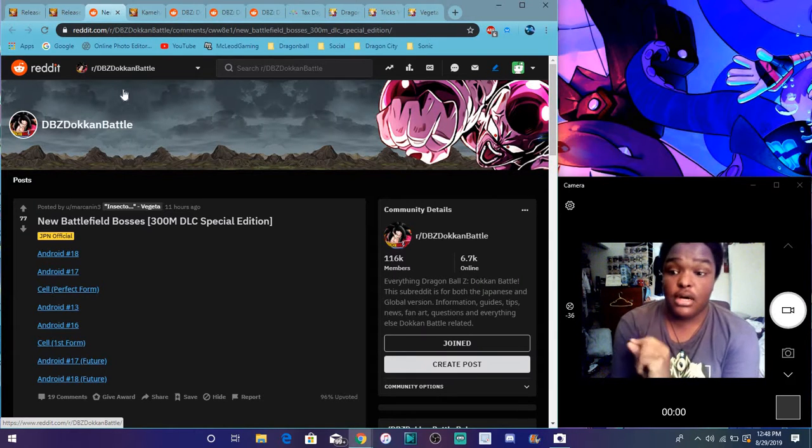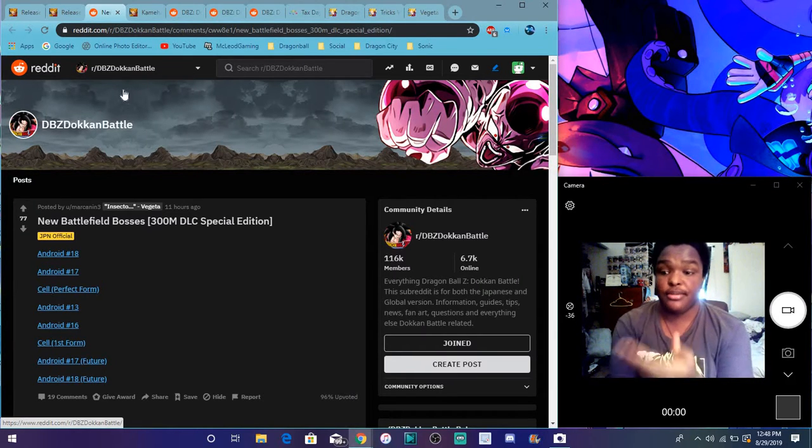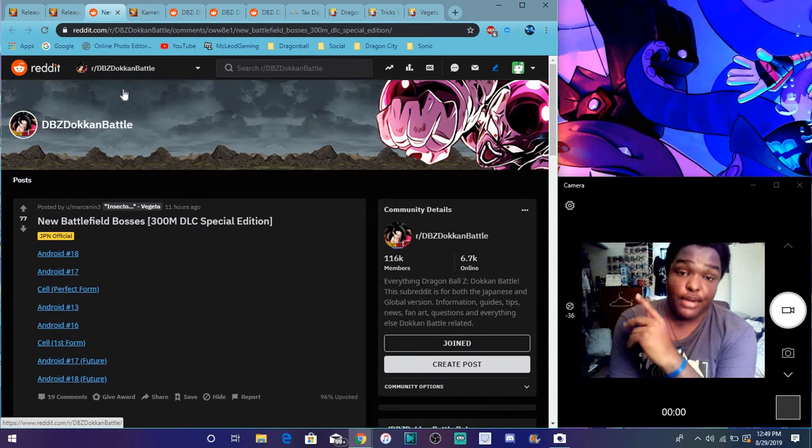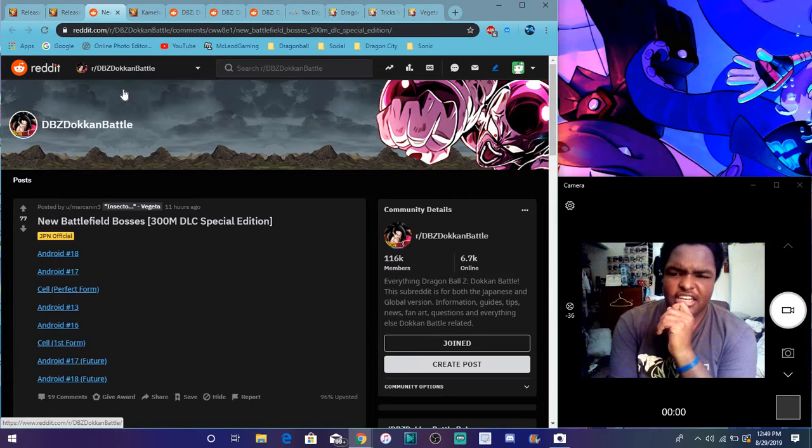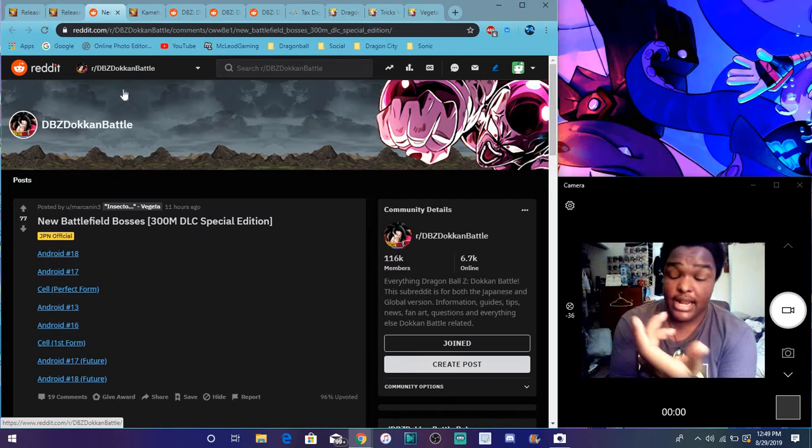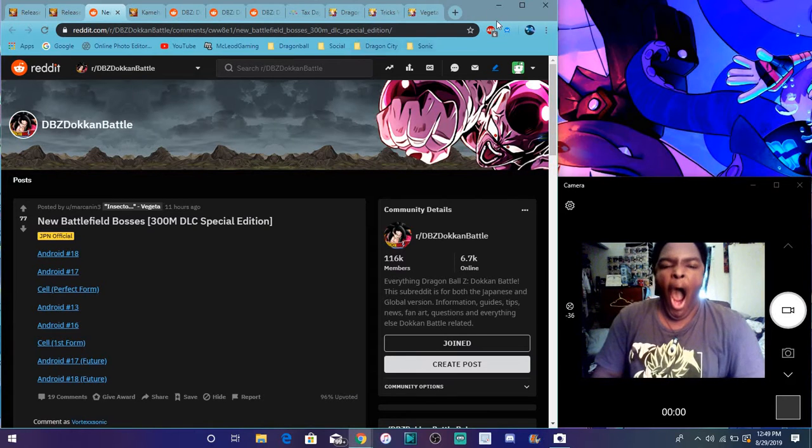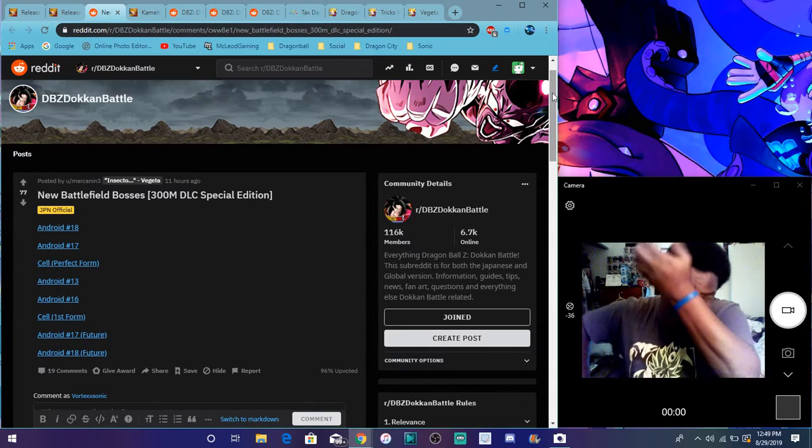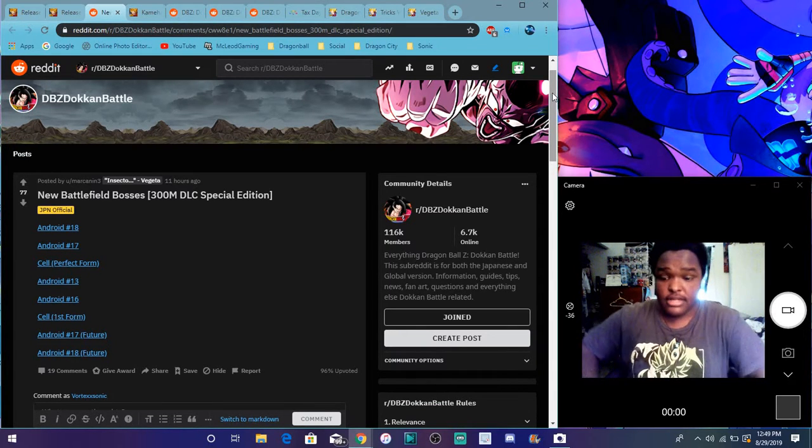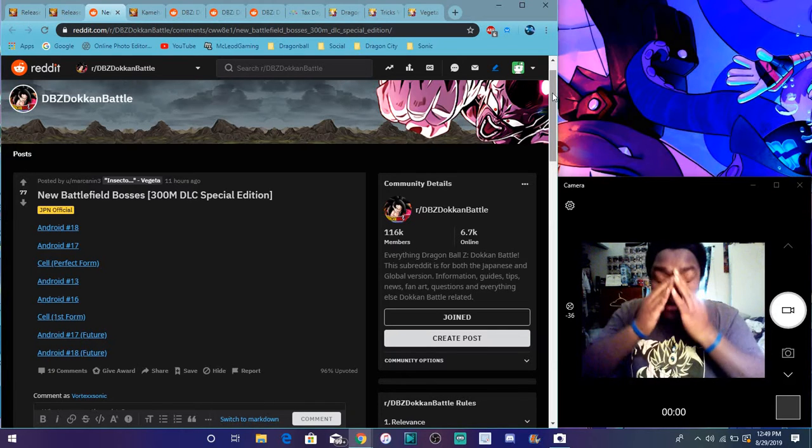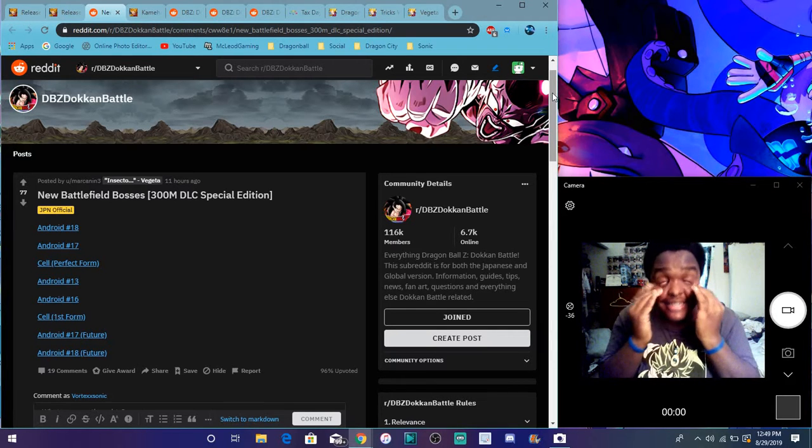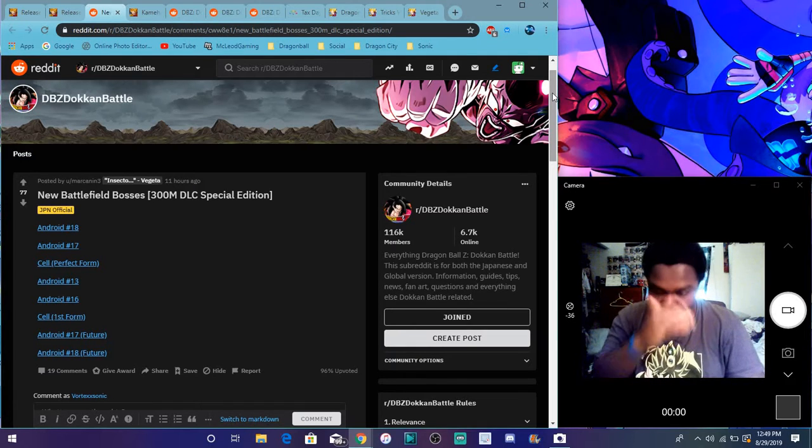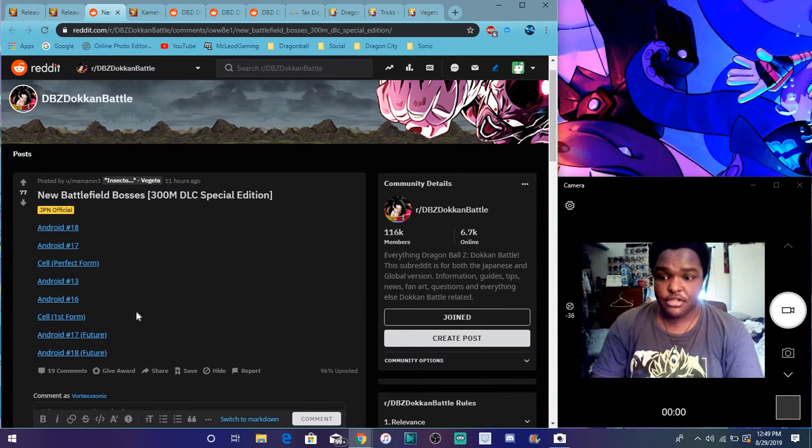Also, we do have some new battlefield enemies right here. So these are all the new enemies for the new battlefield. It is coming to JP and global by the way, so it's coming for both versions. I don't know when it's gonna drop though. I think in the next few, probably either near the end of the month or later on today. But yeah, like just all the regular items and stuff like that. But yeah, that's all the new battlefield enemies right there.